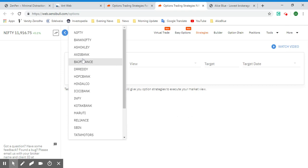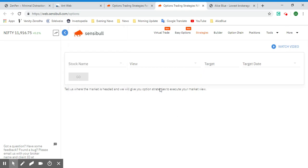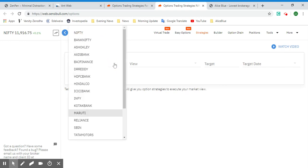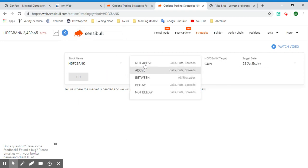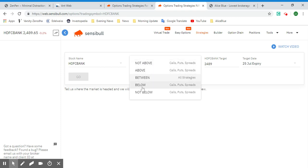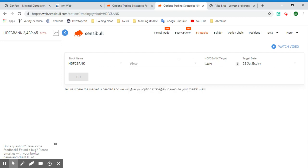This is the Strategies page. Since the market has closed at the time of this recording, the prices will be specific to the last close. Let's select a stock name and specify the view — which direction you expect the stock price to move. You can select: not above, above, between, below, or not below. The current price is 2489, so let's assume it's going up to 2500.